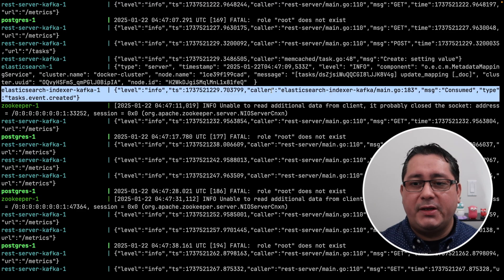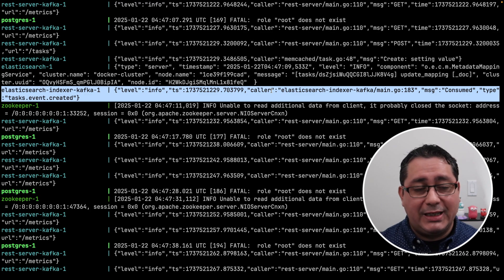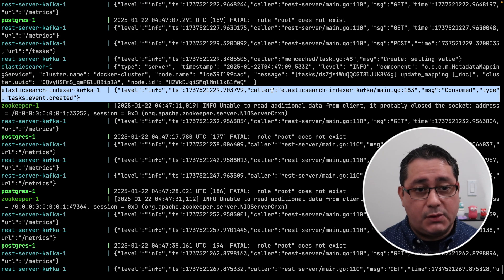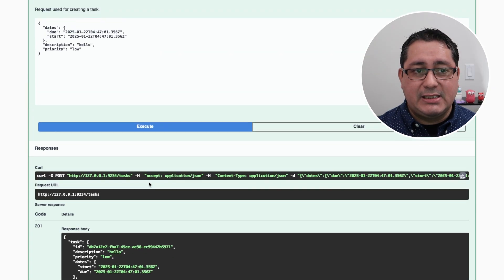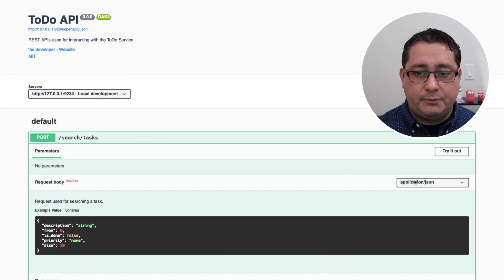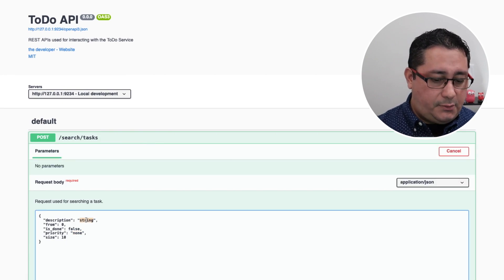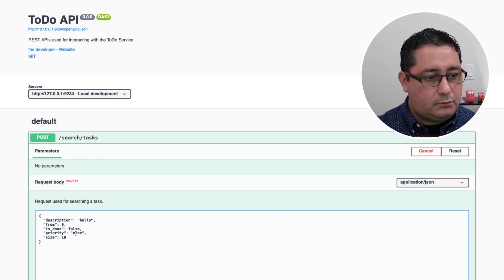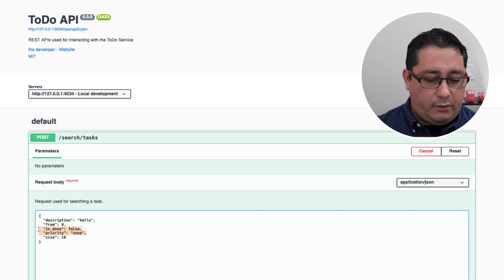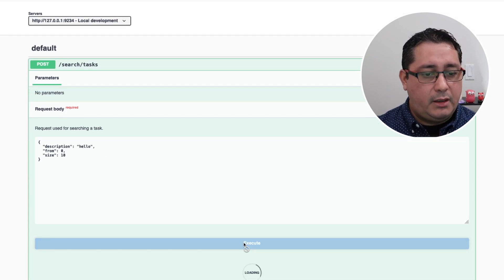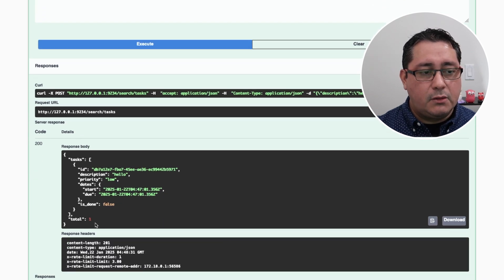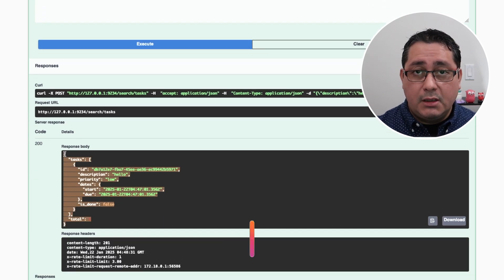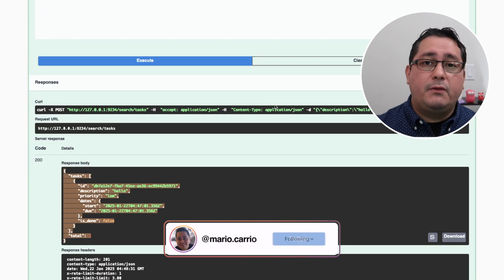You'll notice right here that the event was consumed by the indexer, so it's already indexed in the elasticsearch process, so if we go back to the search, we can actually search it using the order endpoint, we try it out, we can use the description will be hello, we can get rid of these two arguments, and we can execute it, and you will notice that it's already indexed by a different process via the broker.